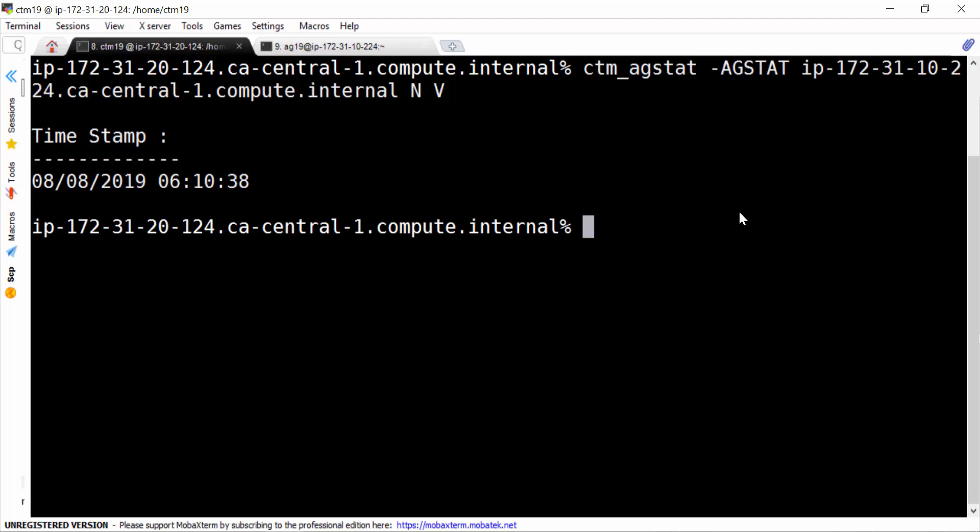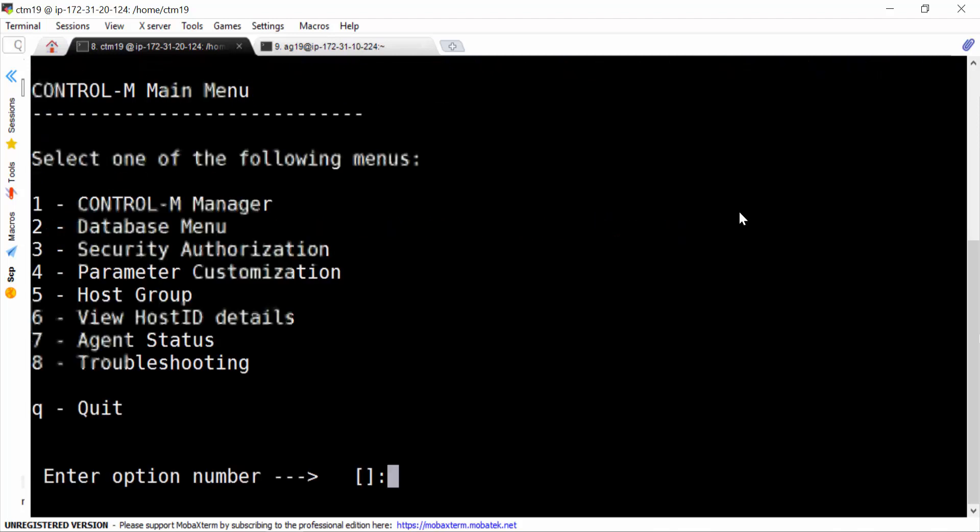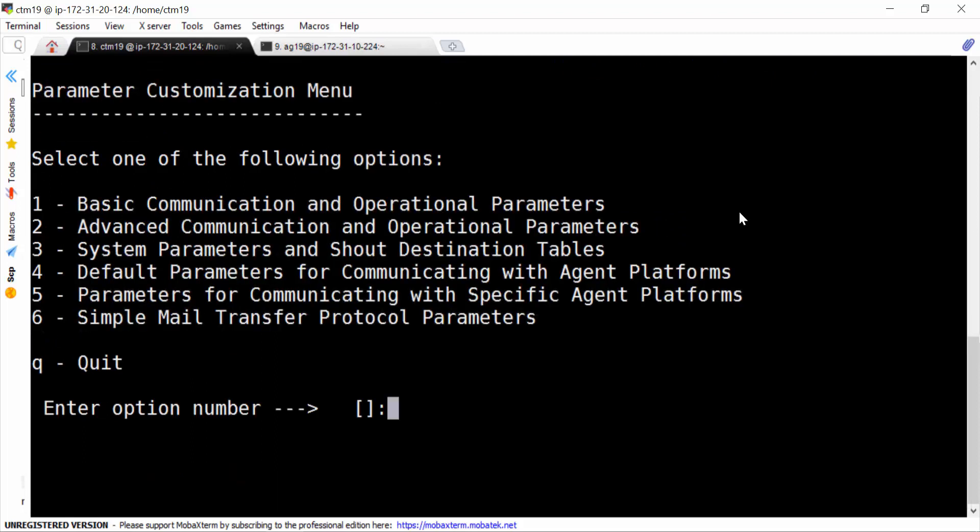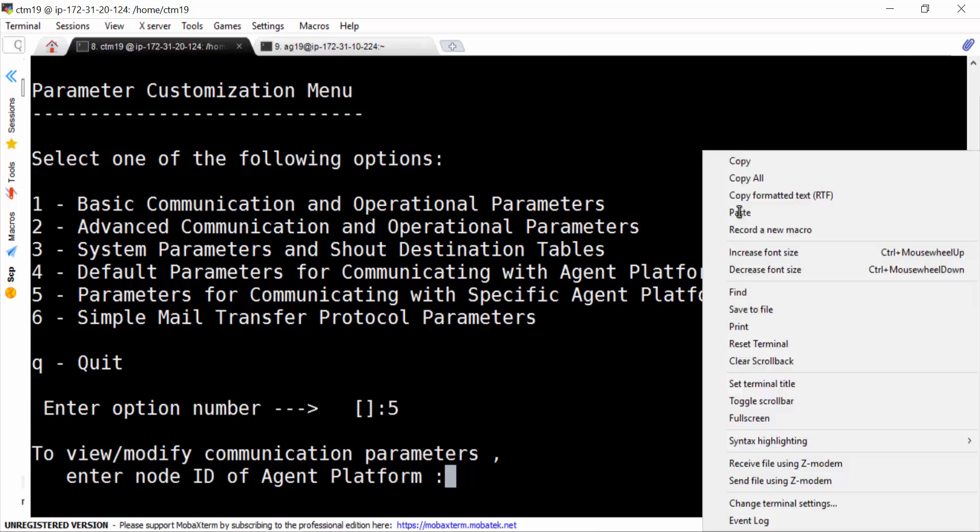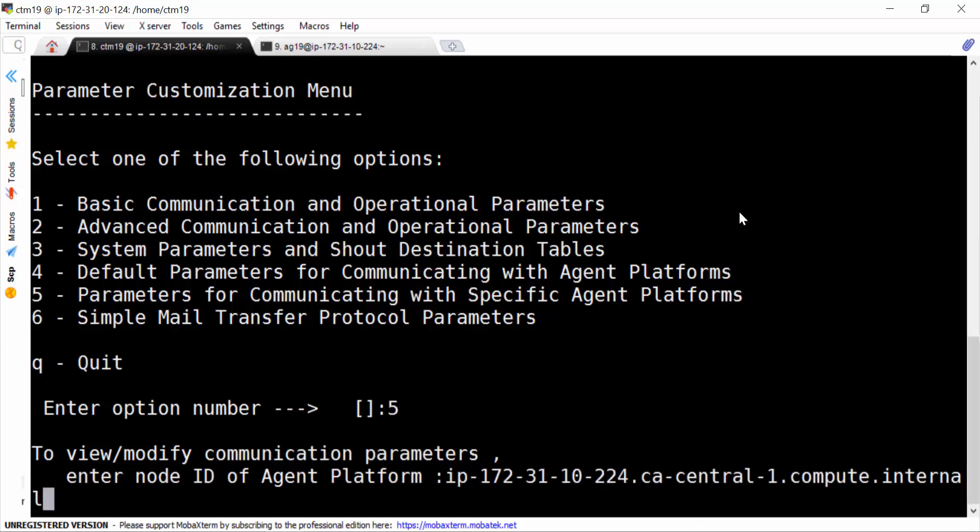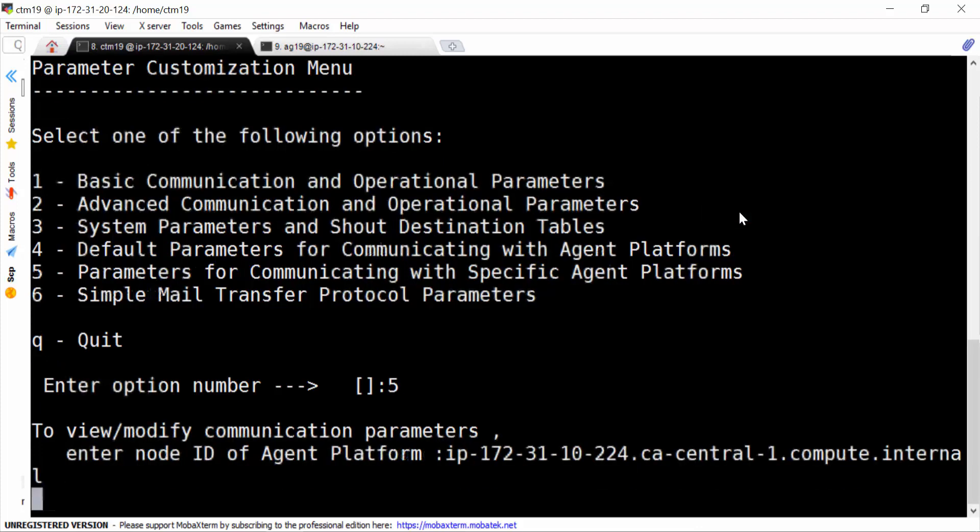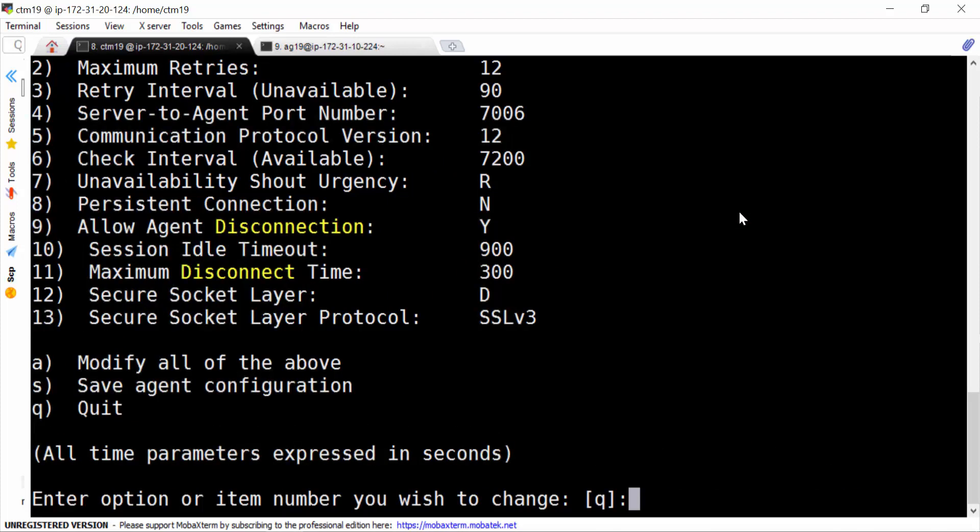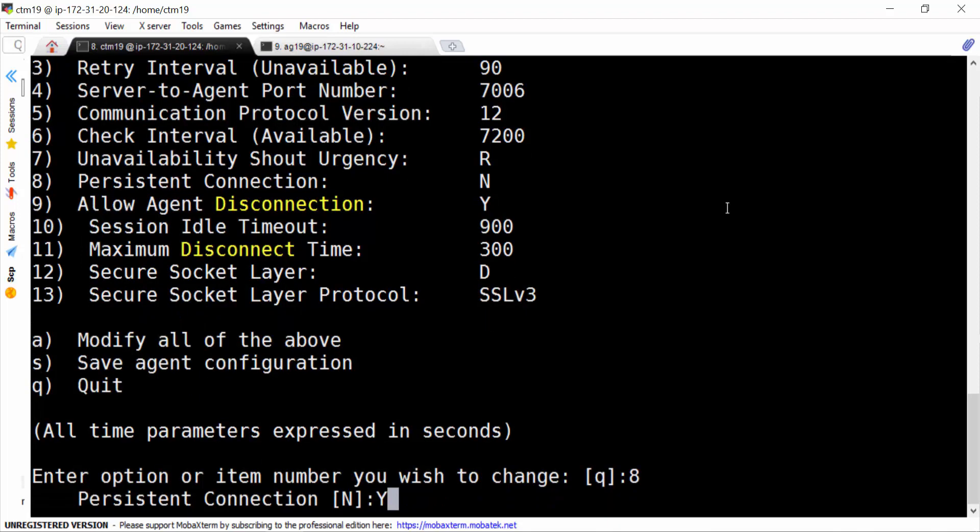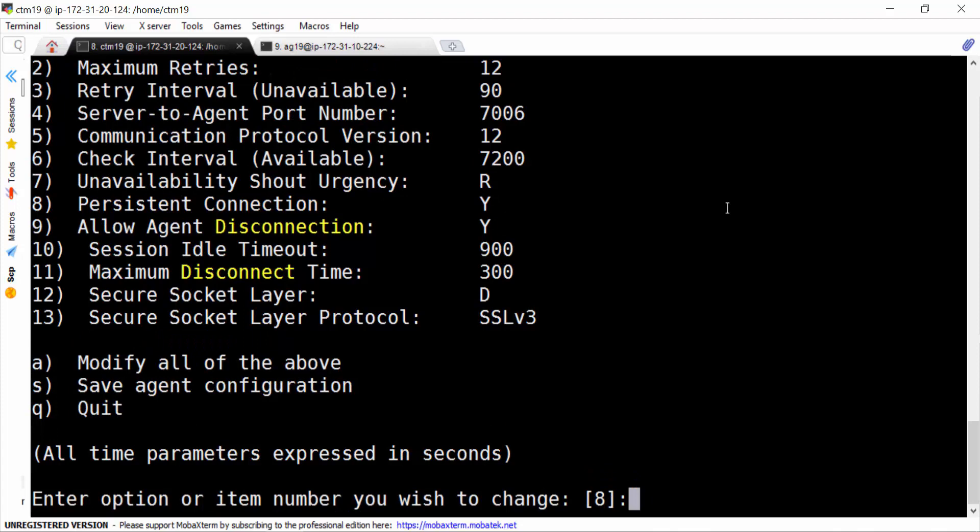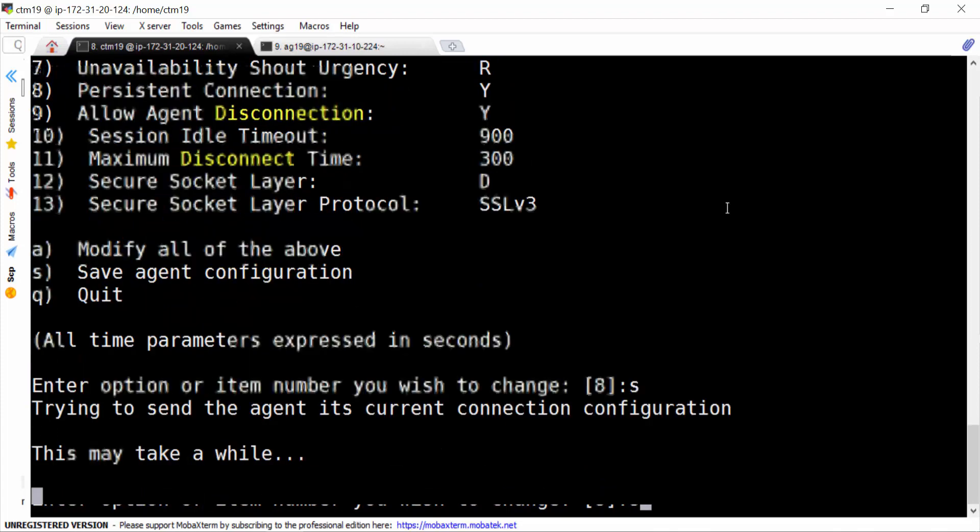Then we need to run ctm_menu command. Option 4, option 5, we put the agent name. Now we need to change the persistent connection from n to y. We do save.